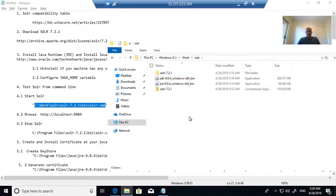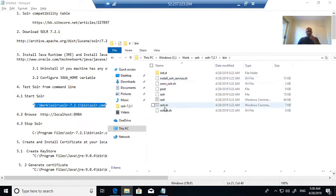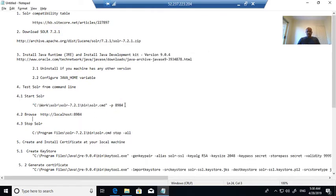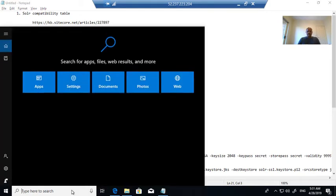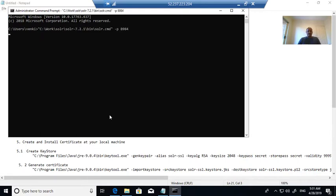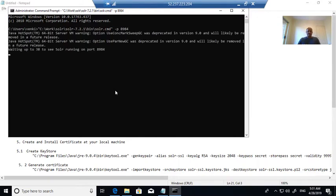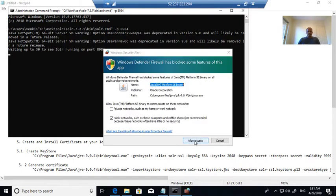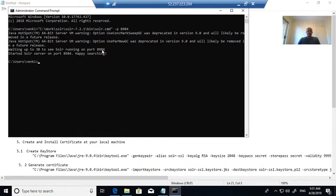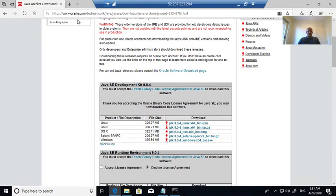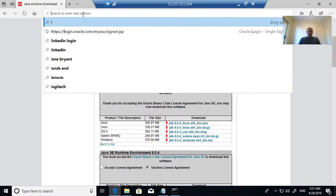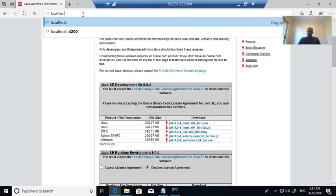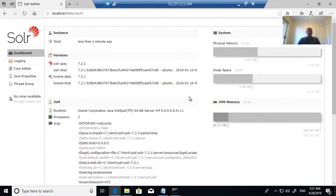While extracting it created another folder. This folder has the Solr command. I am copying this command and using port 8983 to start Solr from the command line. Allow the access — now Solr has started. You can check localhost — Solr is running.